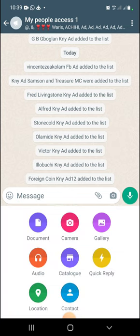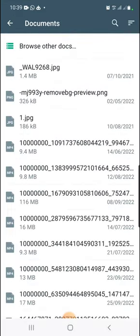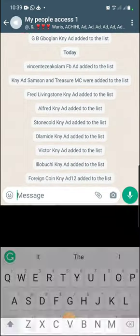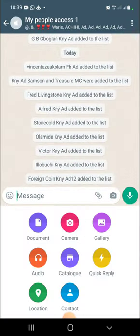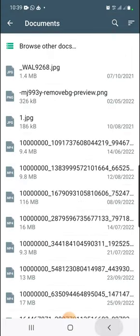Once you click on it, it opens up asking you what you want to upload — is it from your gallery, your camera, a document, or audio? If it's a document, you click on Documents and search for the document you want to upload.